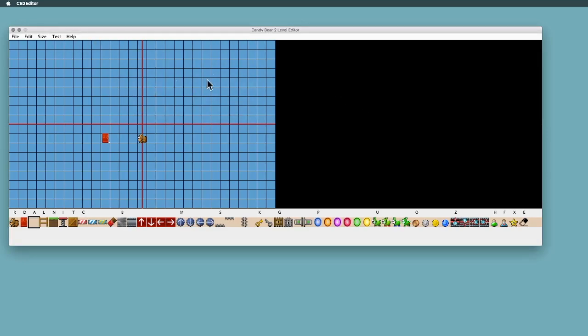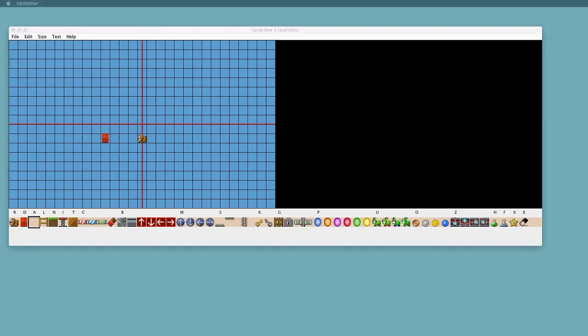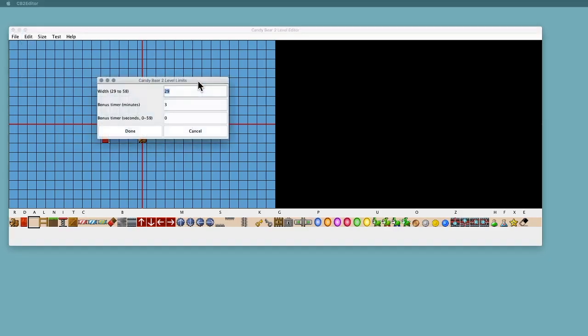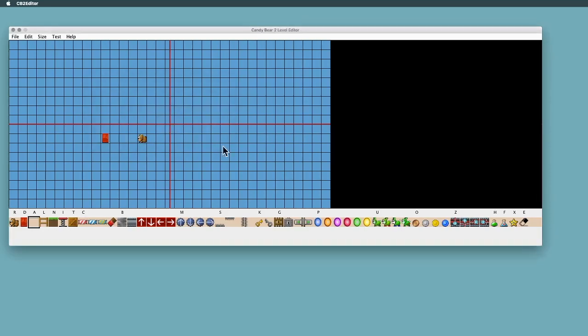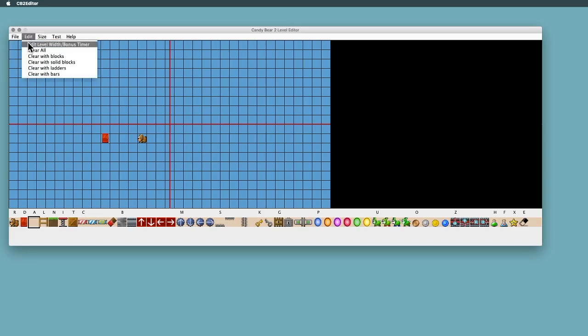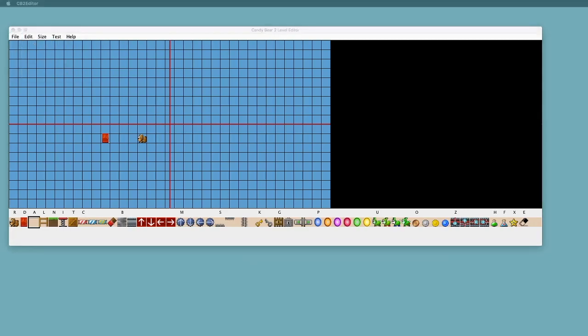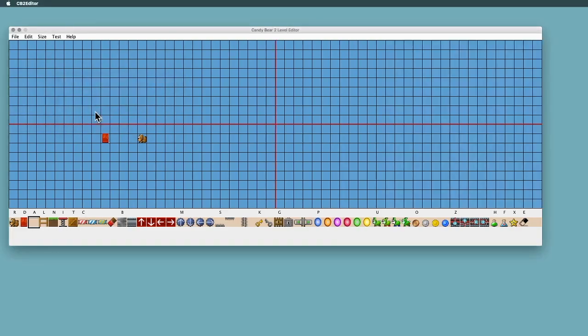That's pretty much it for the menus. So here is the playing grid. Right now it's just showing 29 cells because that was the size we chose. If you wanted a bigger one, let's say 35 for example, then it'll expand. These red lines here are just showing you the center, just in case you want to make a symmetrical level, just a guide to help you do that. But the lines themselves don't actually do anything. They're not lasers or anything. Let's go with a wide level, let's go for 58, the full width.